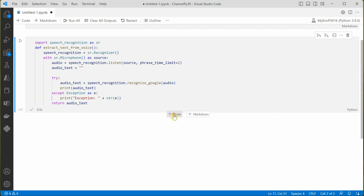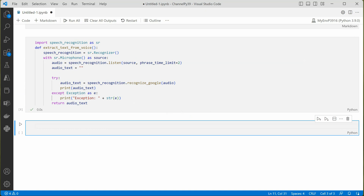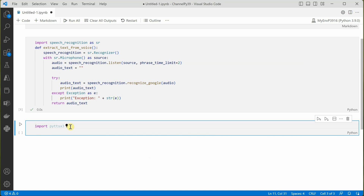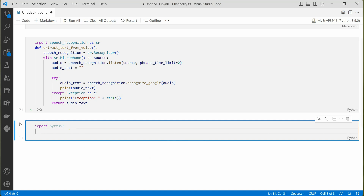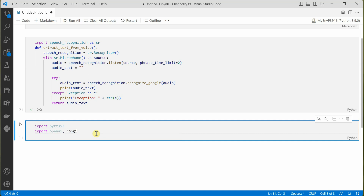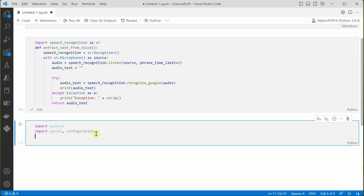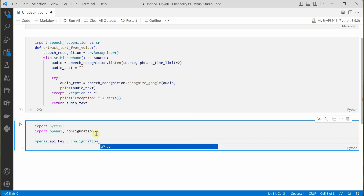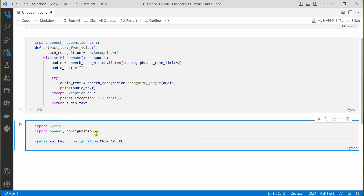Let's delete the test print and move on to how we can interact with ChatGPT. We need a few things: first, import pyttsx3, which is the text-to-speech library. Then import openai. We also need our API key — I've stored it in a configuration file, so I'll import that here. Then we set openai.api_key equal to configuration.openai_key.